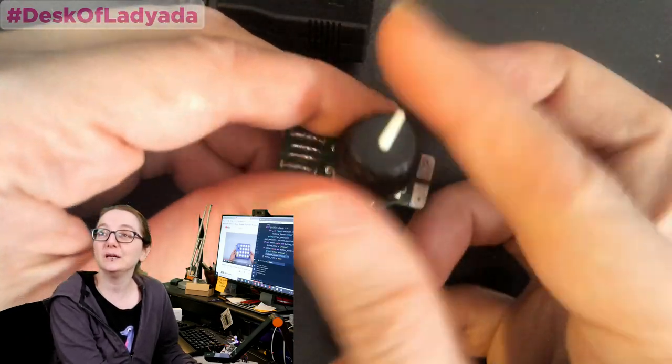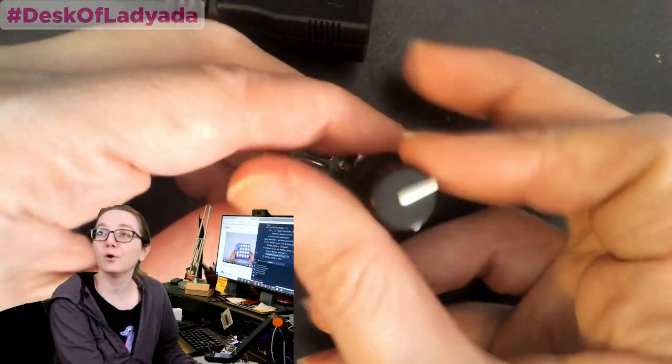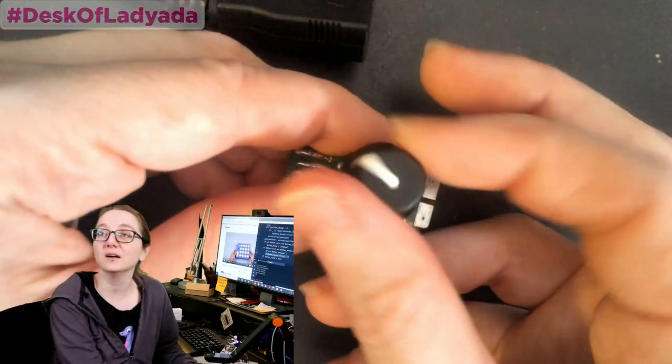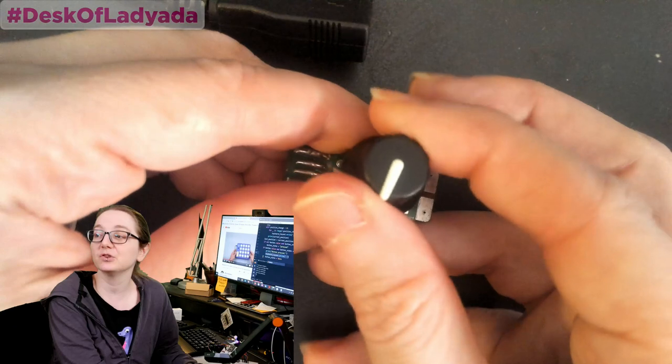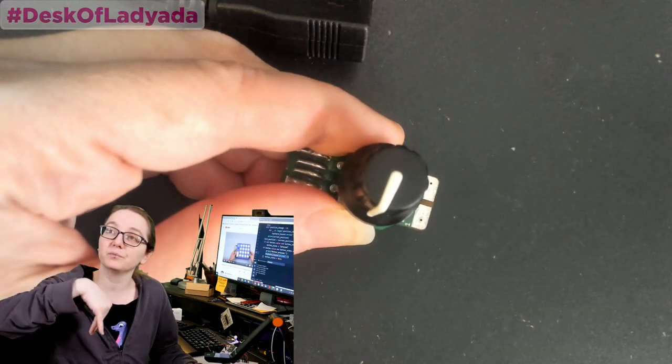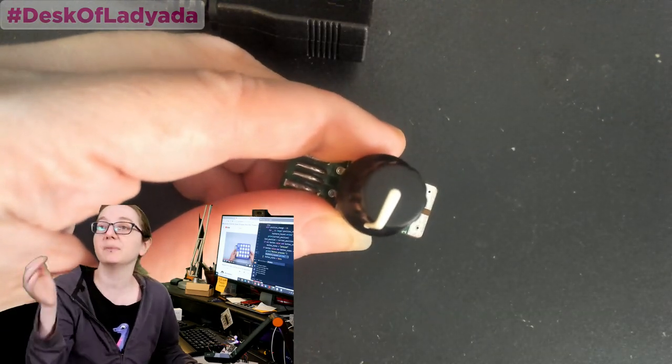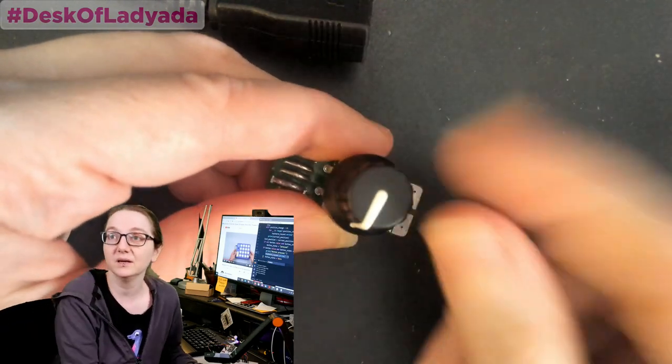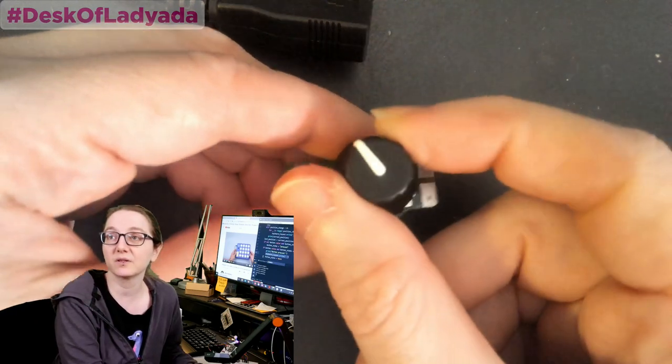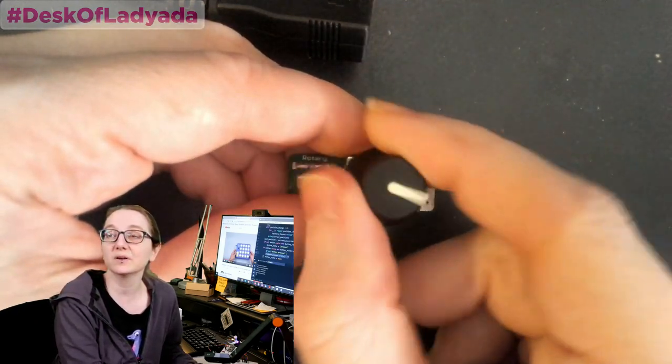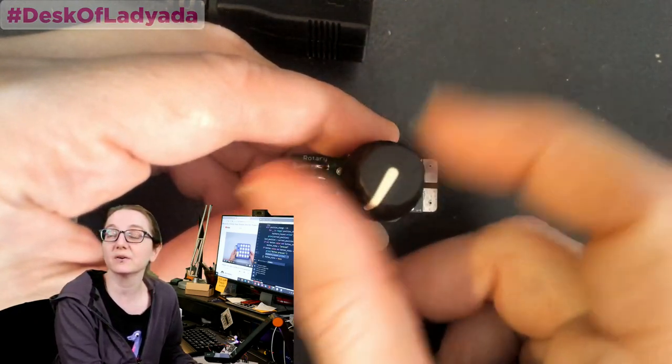Rotary Encoders are neat because they go all the way around, as you see here. Unlike potentiometers that only go, you know, from minimum to maximum, maybe 270 degrees out of 360. This can go round and round and round and round.